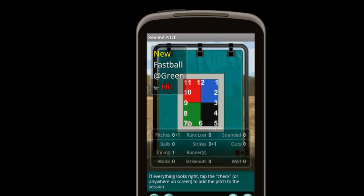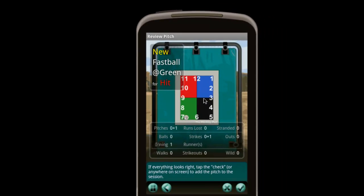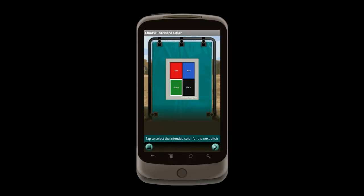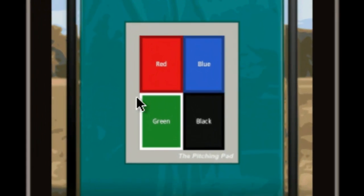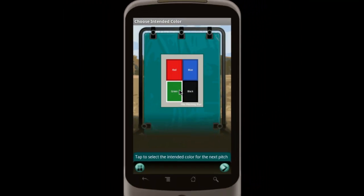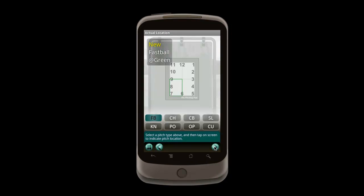On this page, we can review everything and make sure we have it right. If everything looks good, we can add the pitch via the check, or just tap anywhere. Now we are back to choosing a color for a new pitch. The green color has a white outline because we chose it last time, and it's now the default that will be selected if we manually move forward. This time, Matt threw a curve ball, but hit the blue block.